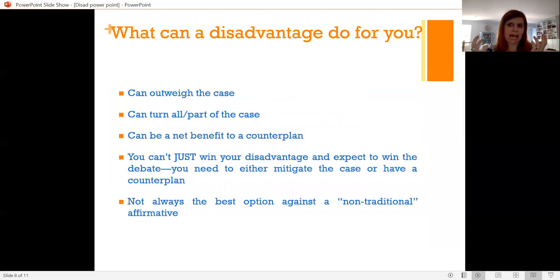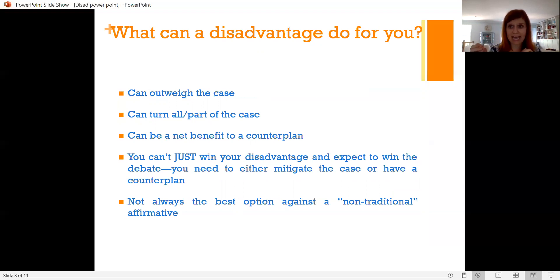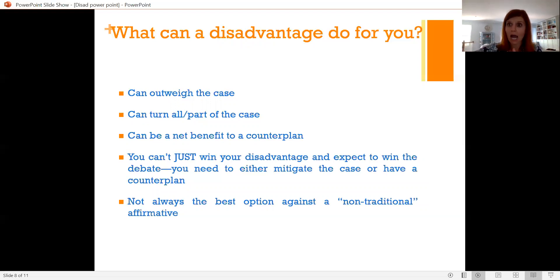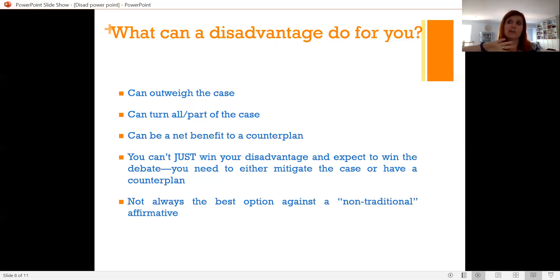So why a disadvantage? Why are they good? They have a variety of strategic uses. The nice thing about introducing an external consequence of the plan is that you're not stuck debating in the affirmative's world. You can create this external bad consequence of the plan and say: even if the plan resolves some of the harms outlined in their advantages, they trigger this other really, really bad thing to happen, and you shouldn't do it.